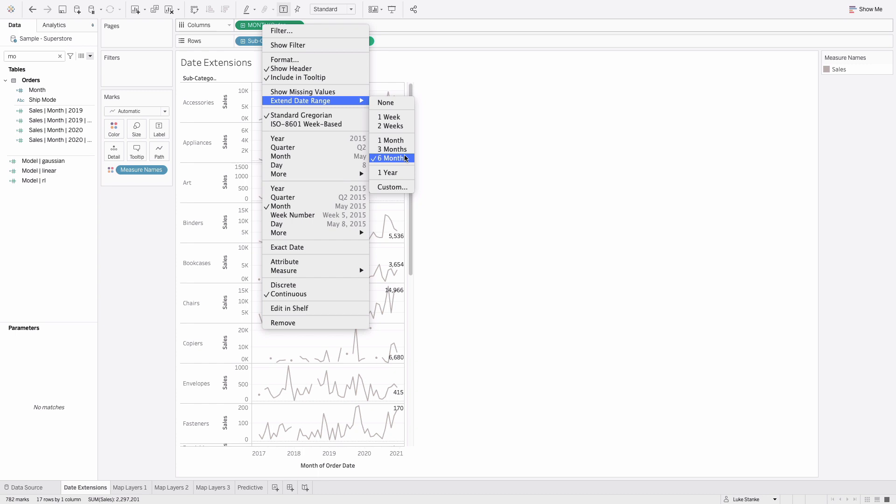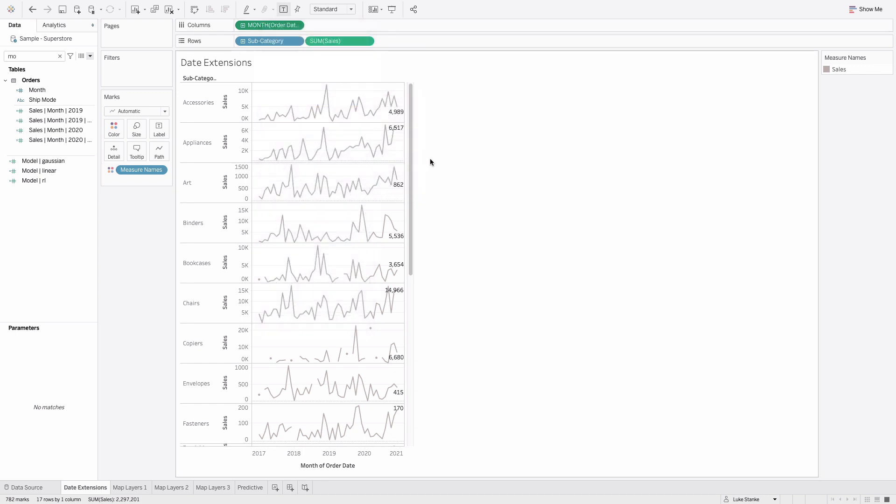If you take a look, it doesn't actually pad it out here. What it's doing is it needs something to pad out. In this case, some of sales is this discrete value that only goes through December 2020.